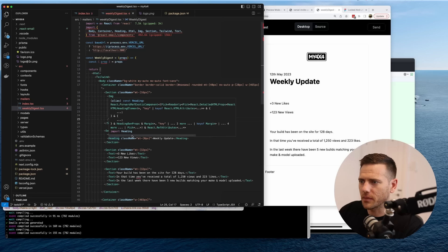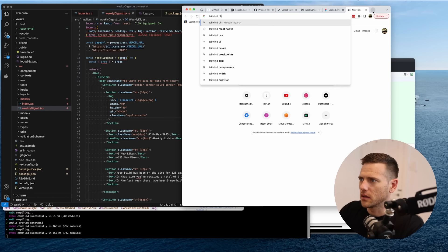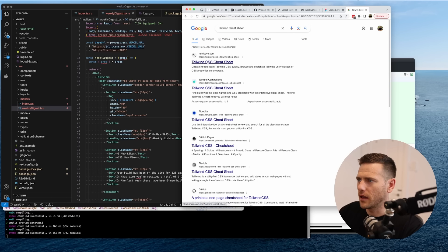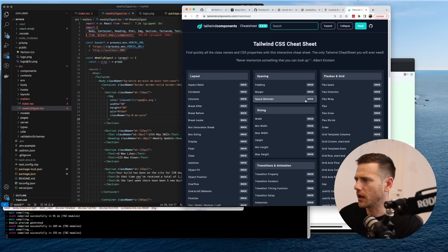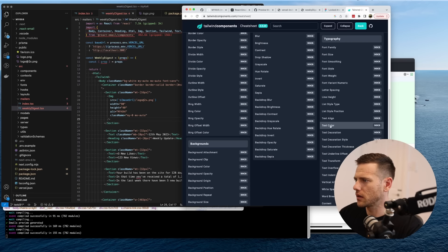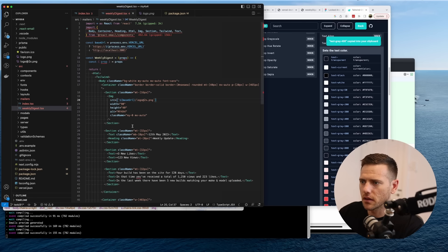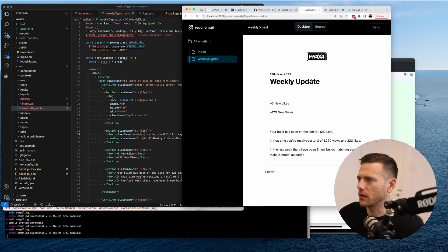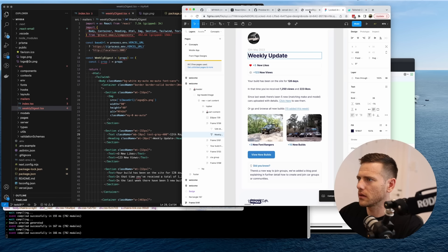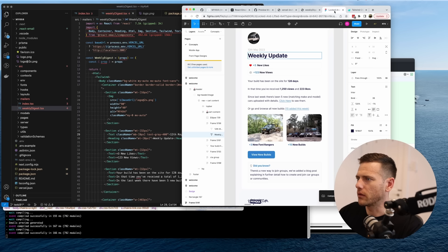Now for the 'Weekly Update' heading we want to style it. I'm not very familiar with Tailwind so let's jump into a cheat sheet. Looking up text color — we want a light gray, so text-gray-400. Let's add that class. Pretty good — '12th of May 2023, Weekly Update'. Love it.